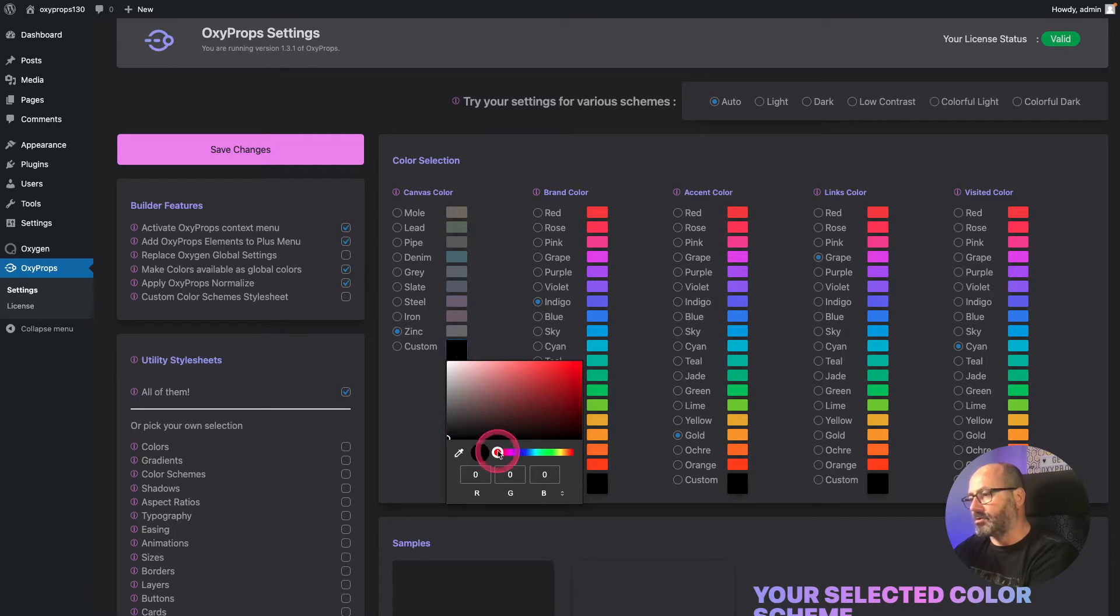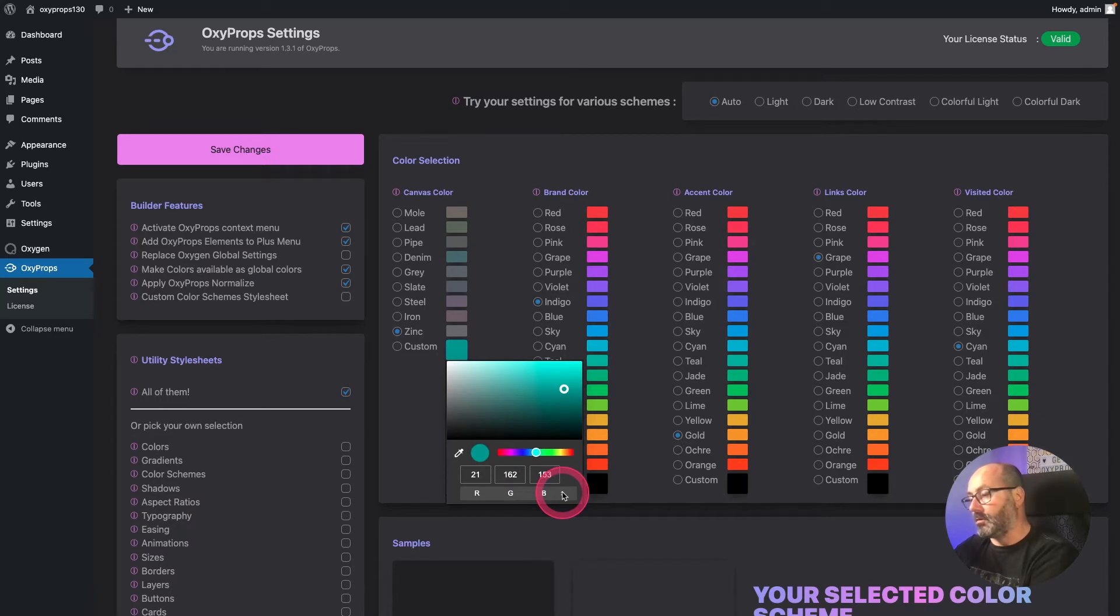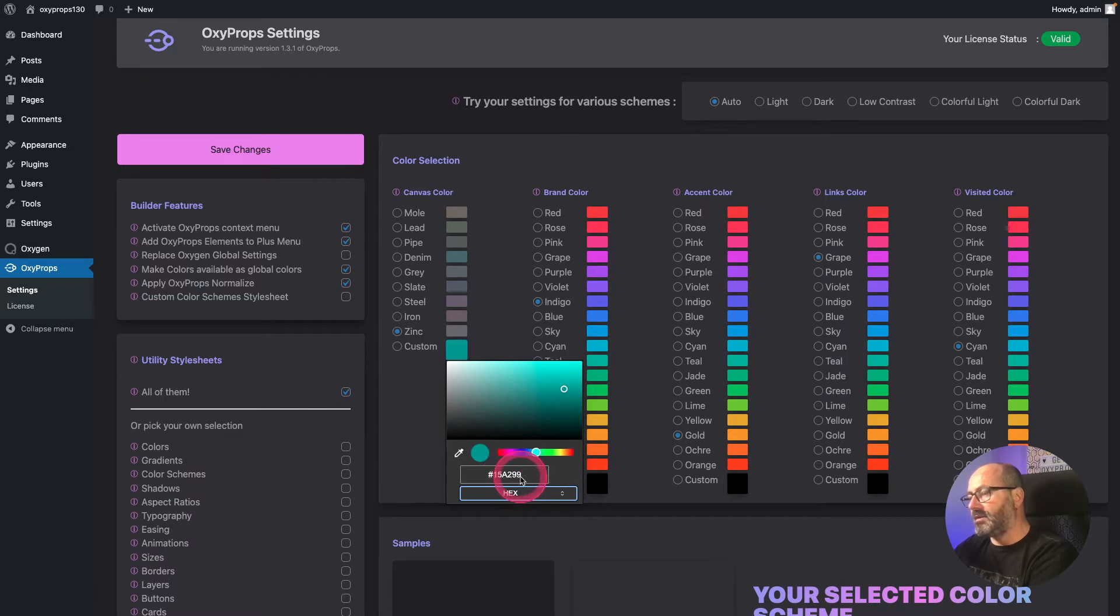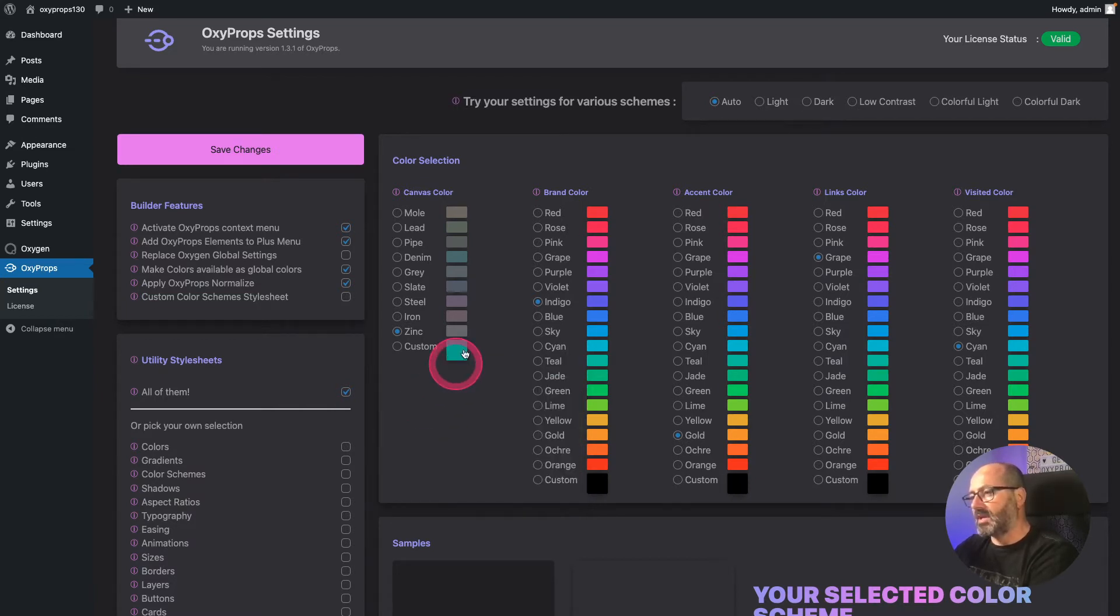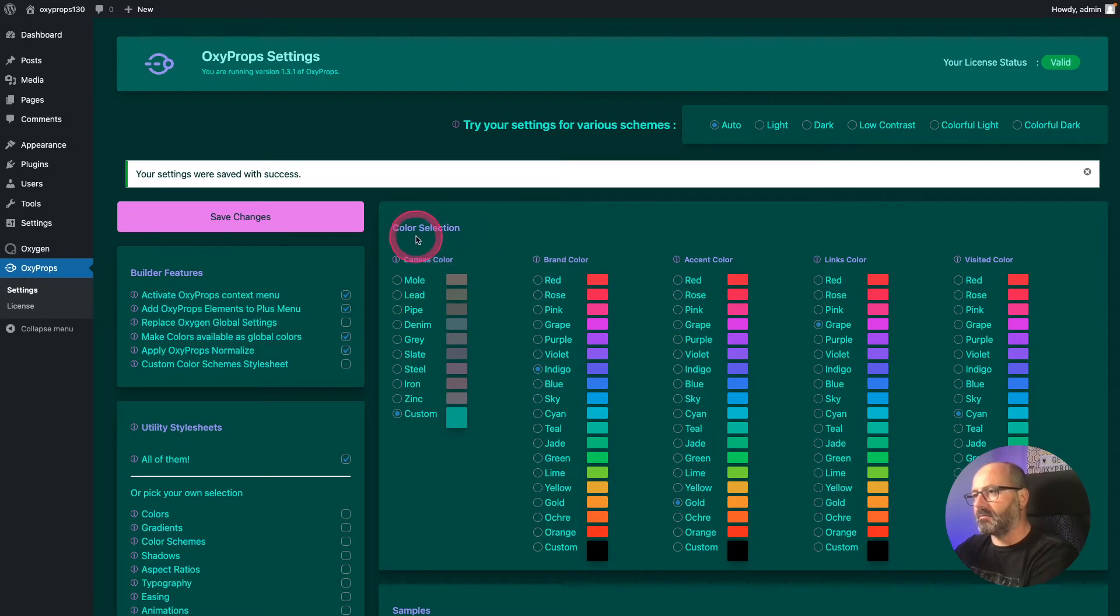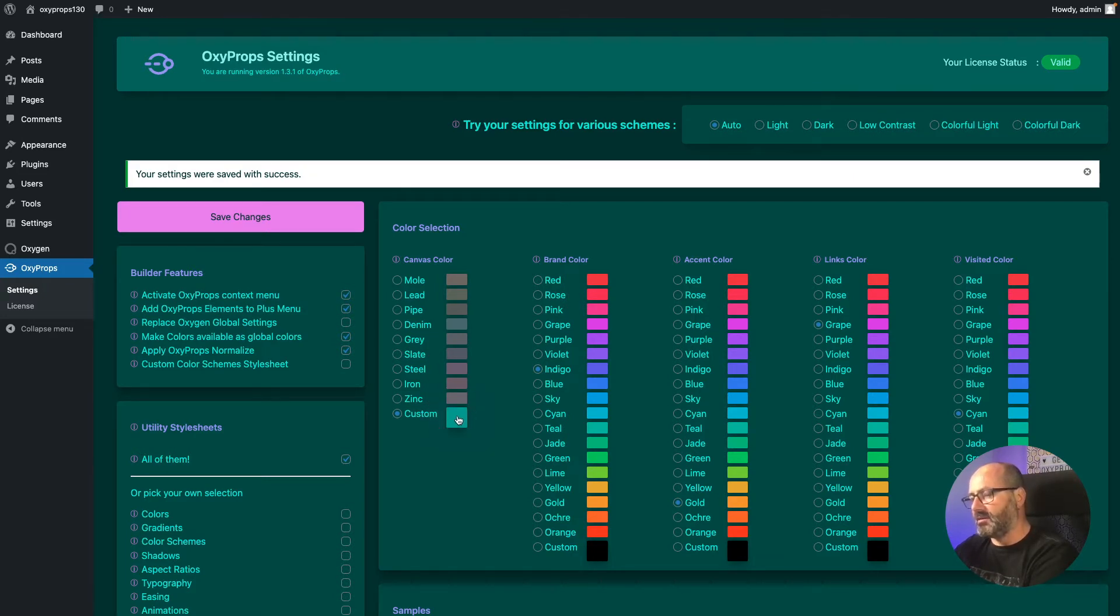Opening the color picker, I can choose any color I want as my canvas color. You'll be able to enter RGB values, HSL values, or a hex code to get the exact color your client is expecting. So if 15A299 is your client's precise background color, I'll choose this one as my canvas color, select custom, save my changes, and my canvas colors with the different shades now match my custom color.